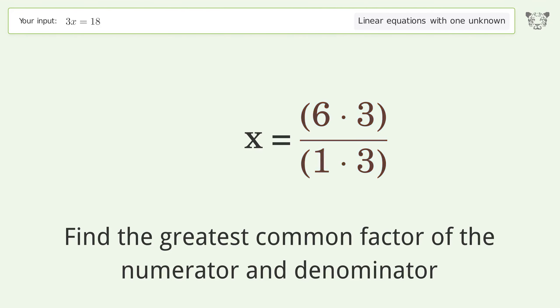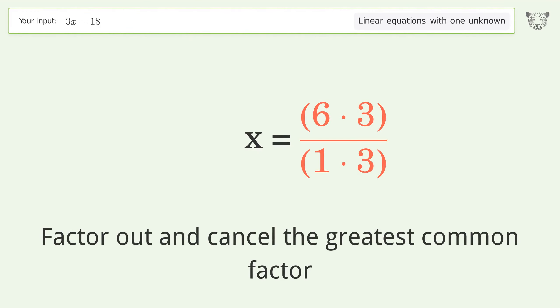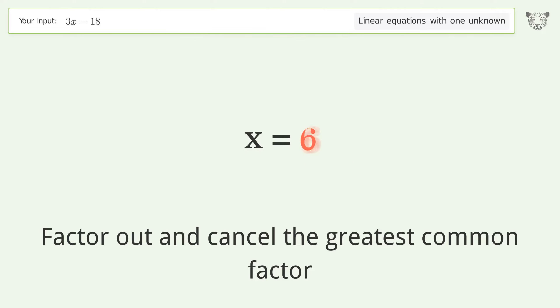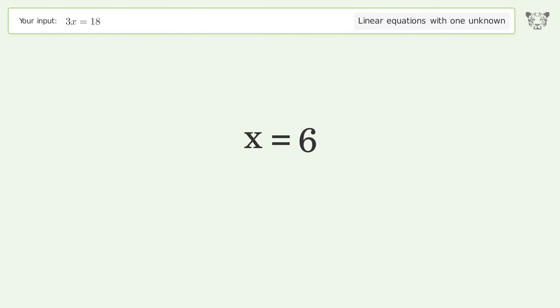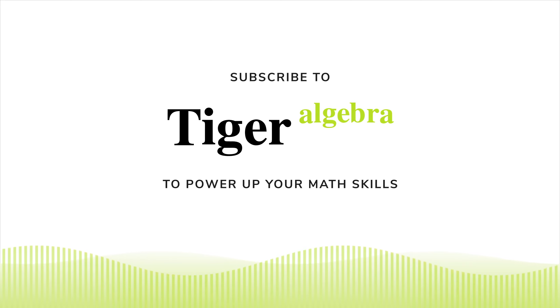Find the greatest common factor of the numerator and denominator. Factor out and cancel the greatest common factor. And so the final result is x equals 6.